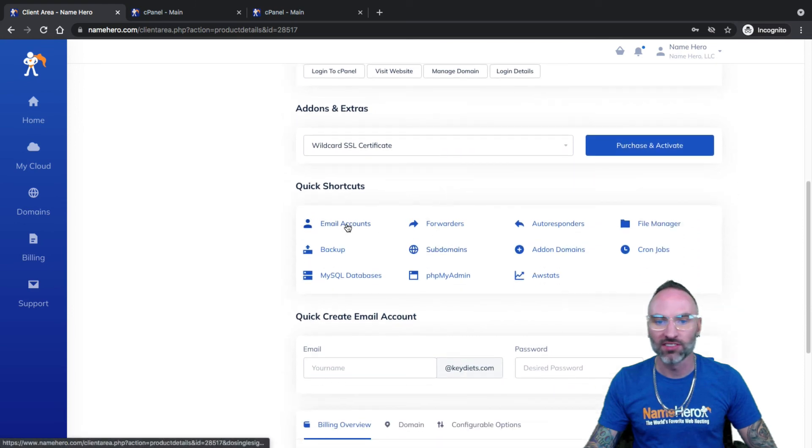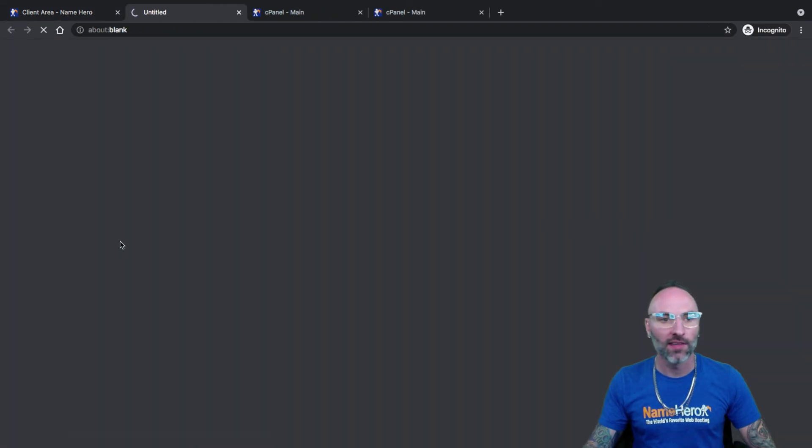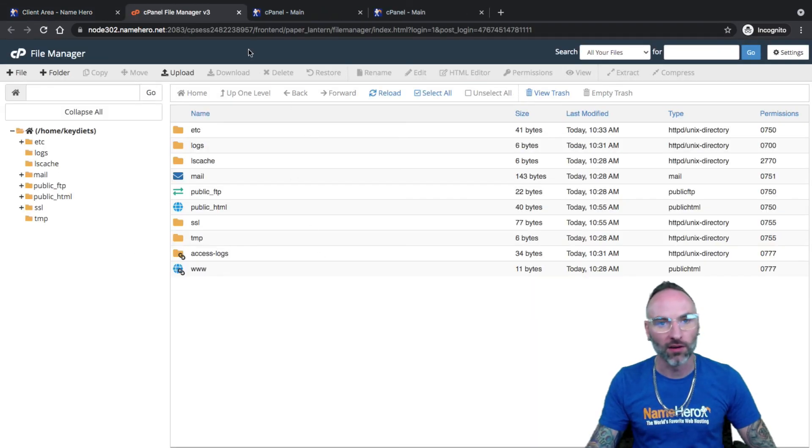We also have some quick links down here. So such as email accounts or backups, whatnot, that you can easily use here. If I go to the file manager, that just sends me to cPanel as well, just in a one-click manner as well.